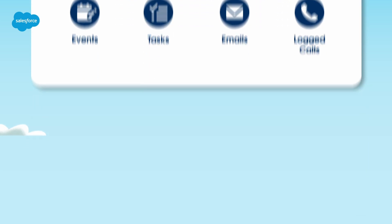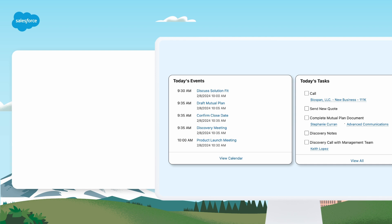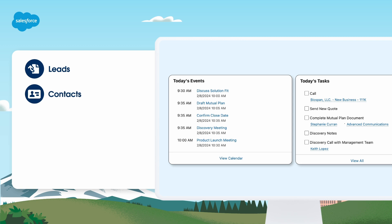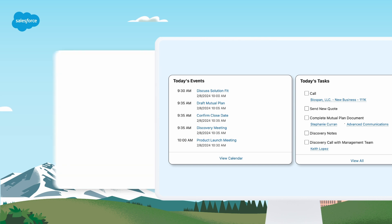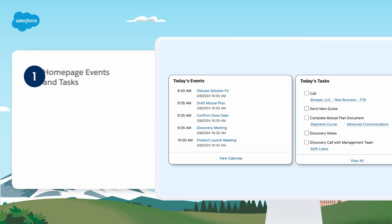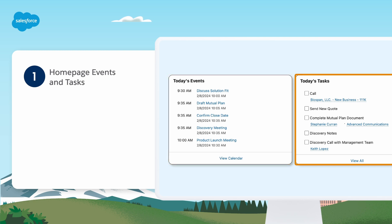For example, suppose one of your reps wants to track meetings and tasks together in lists and reports to stay on top of their leads, contacts, opportunities, accounts, and campaigns. Here's what they can do. On home pages, today's events show the next five meetings on a reps calendar today. Today's tasks show their next five tasks due today. Meetings drop off today's events after they happen.